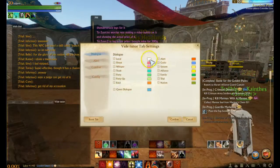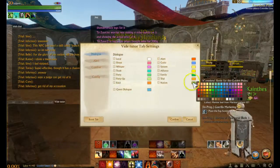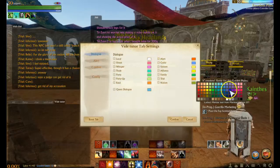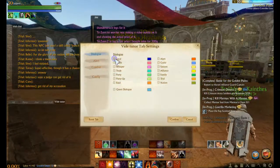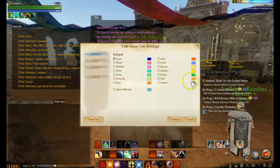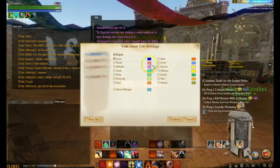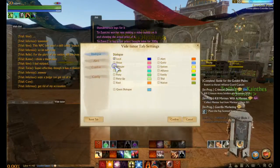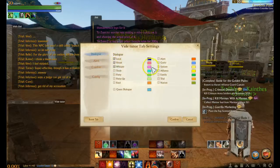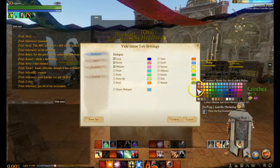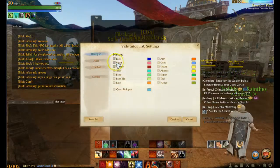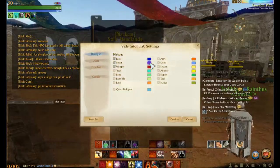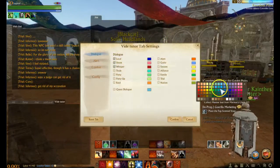You can also customize each dialogue's color. Say you want all the local chat to be blue — you click it, and now everything someone says locally will be blue, like a dark royal blue. If you want whispers to stand out, you can change them to red. Shouts you don't really care about but still want on, so you put them as a lighter color.